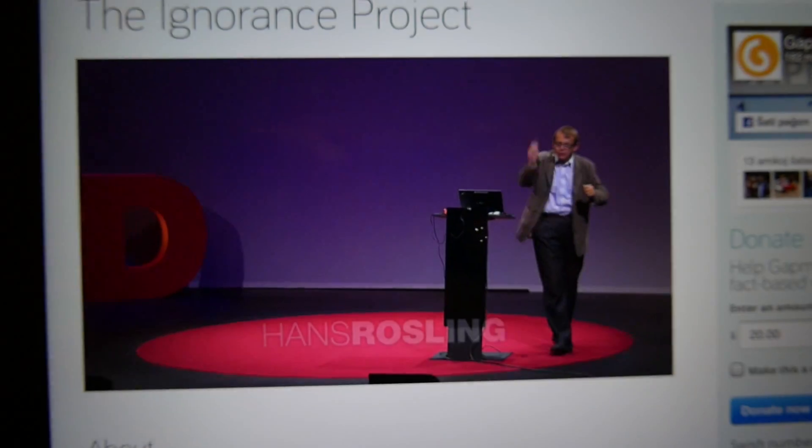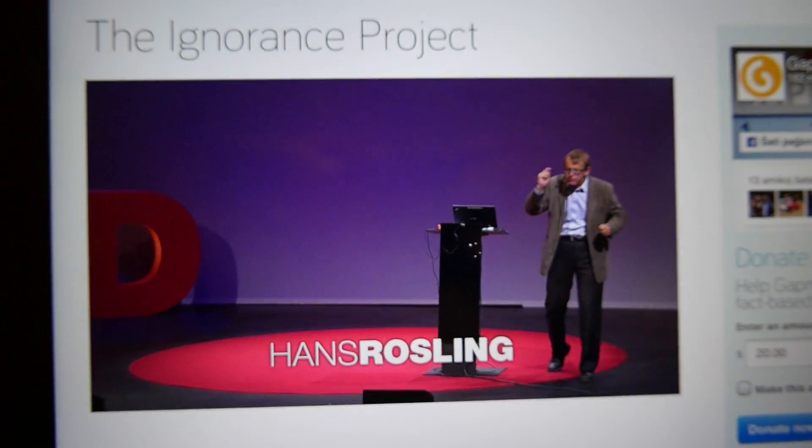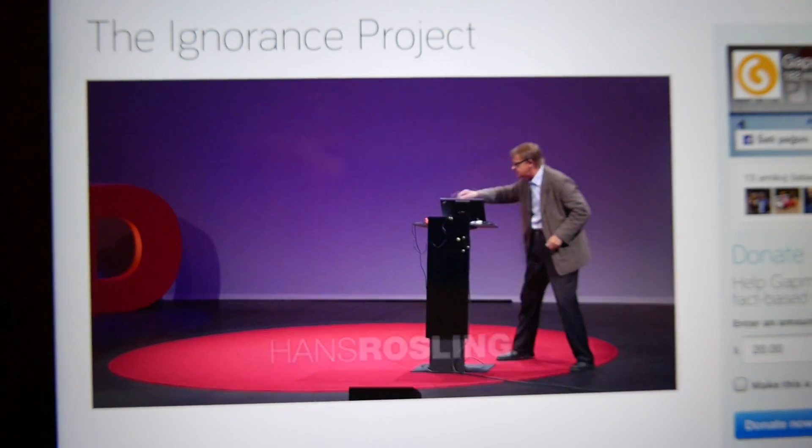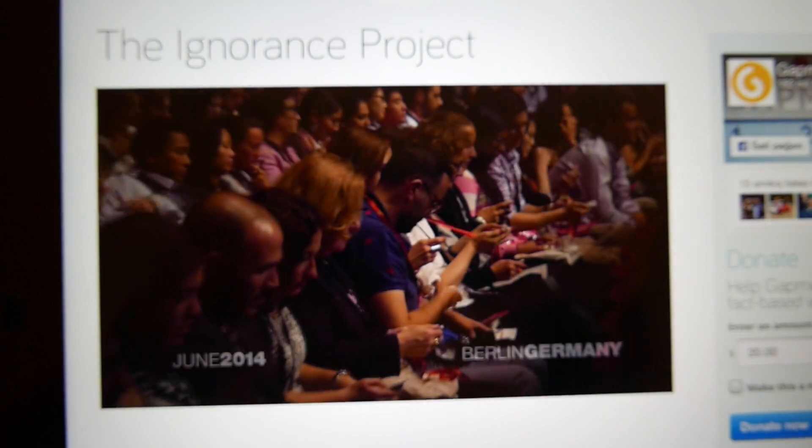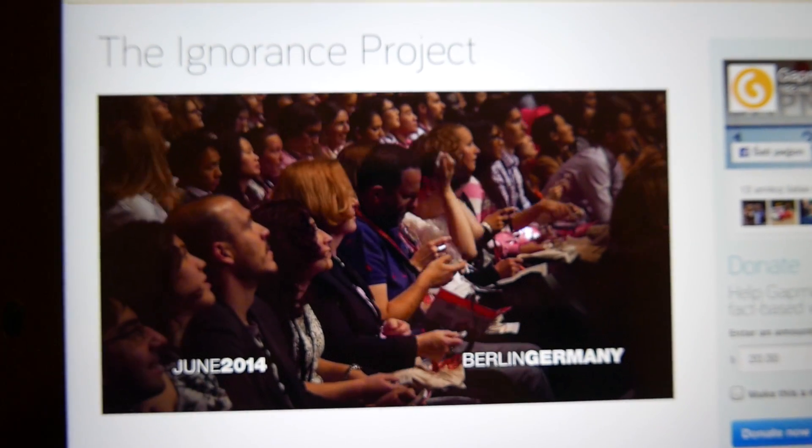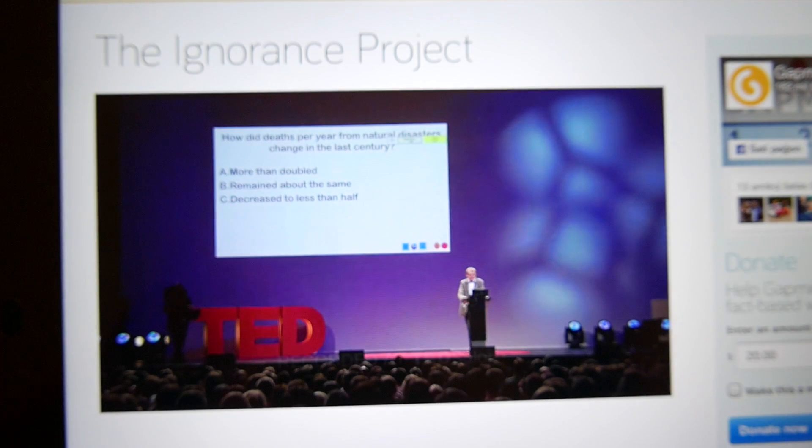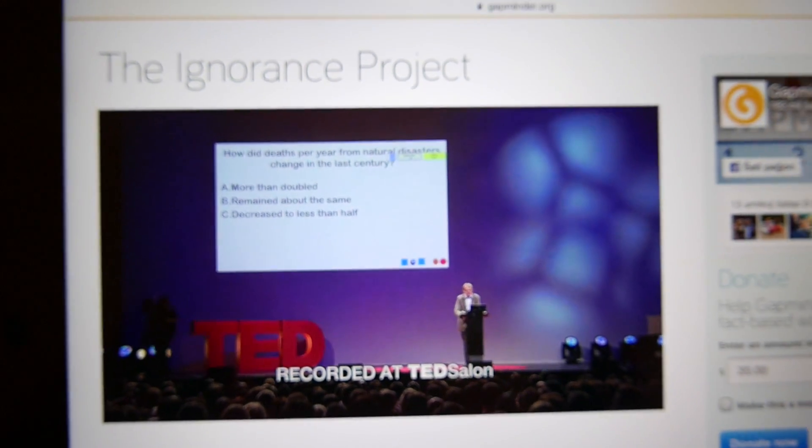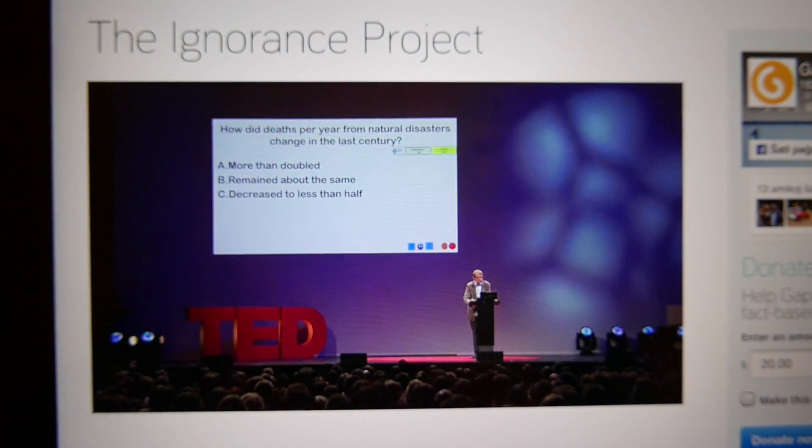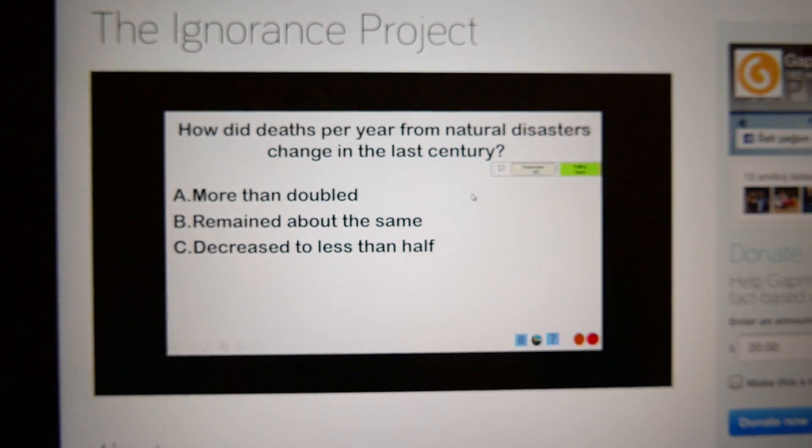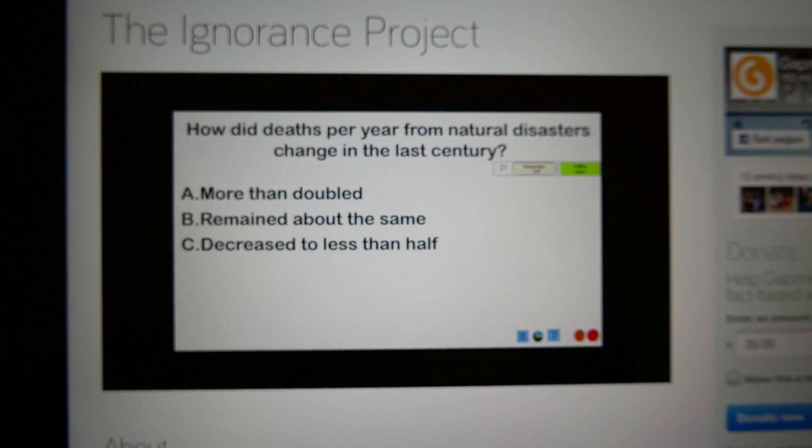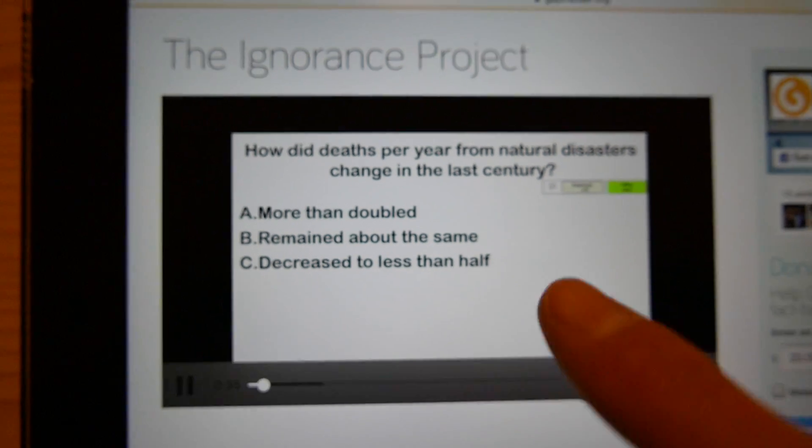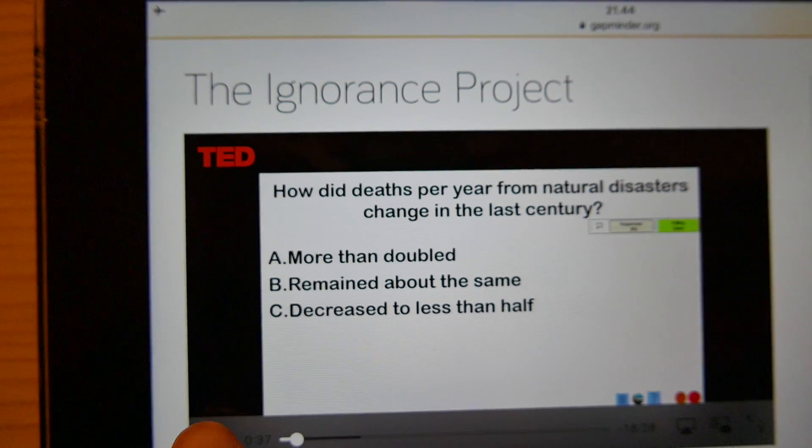I'm going to ask you three multiple choice questions. Use this device to answer. The first question is how did the number of deaths per year from natural disasters change during the last century - did it more than double, remain about the same, or decrease to less than half? Please answer A, B, or C.